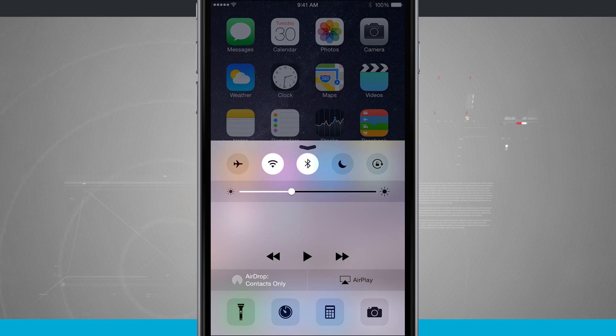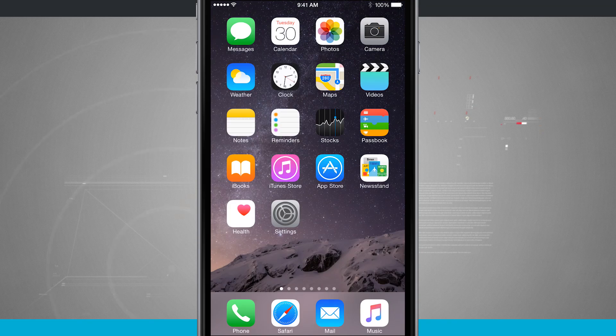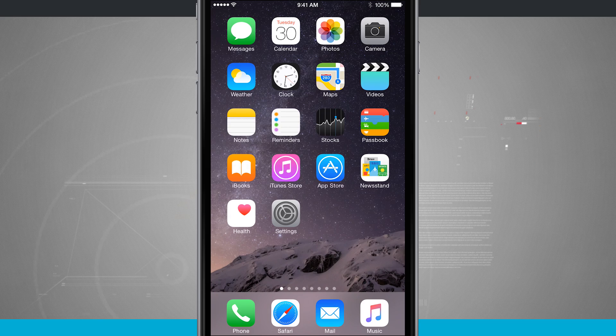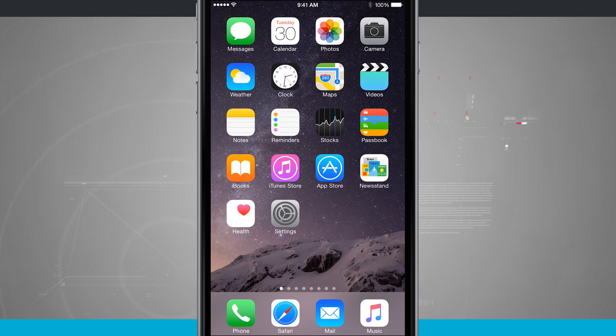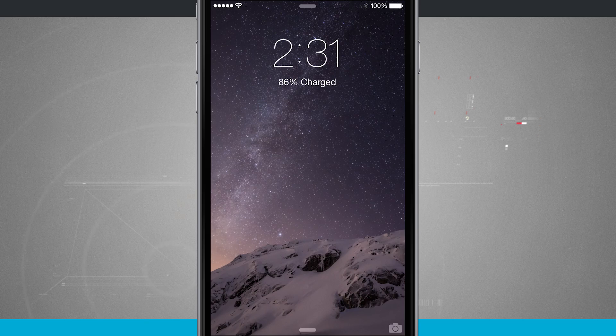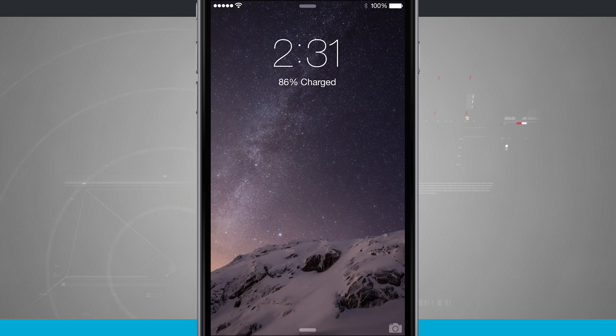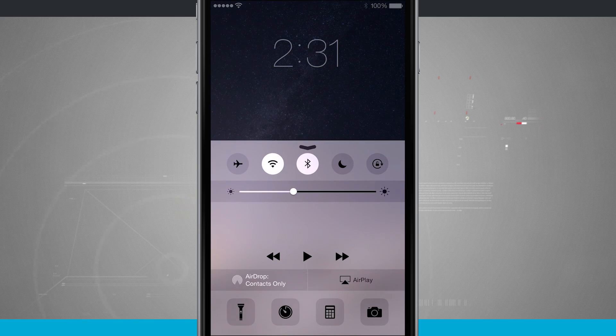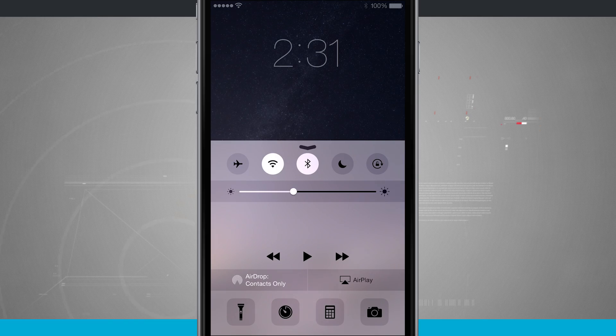Now I can currently access that from any application even my lock screen. Here I am on my lock screen. If I swipe up I have my control center.